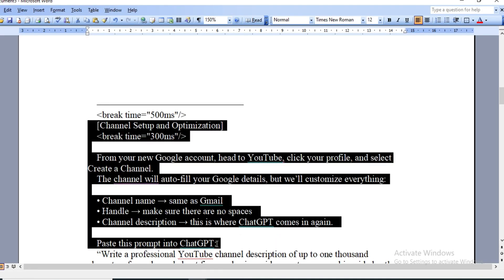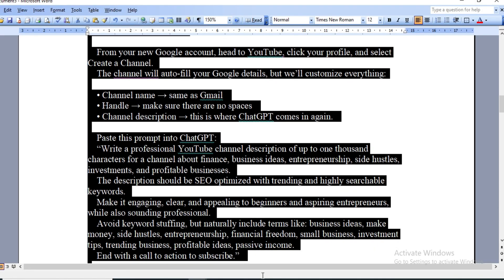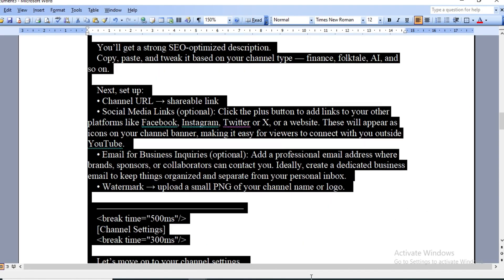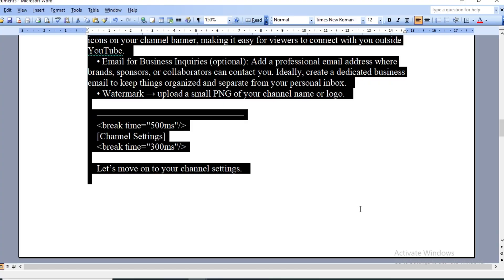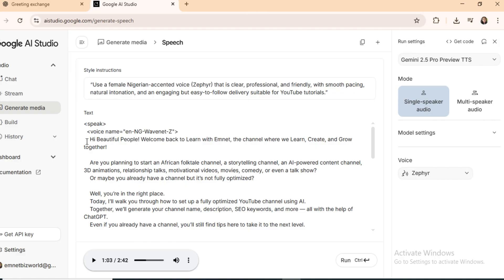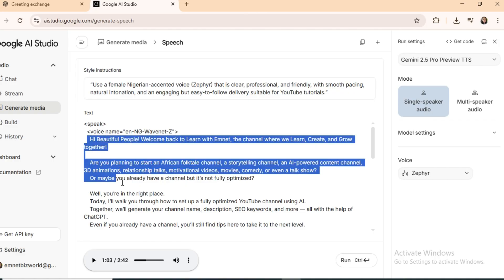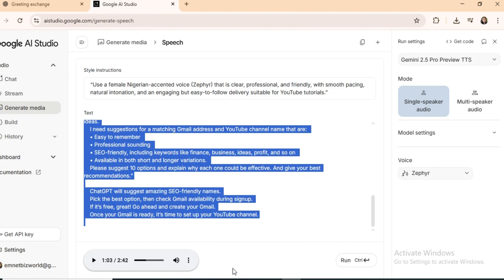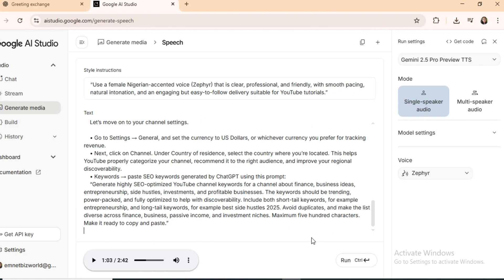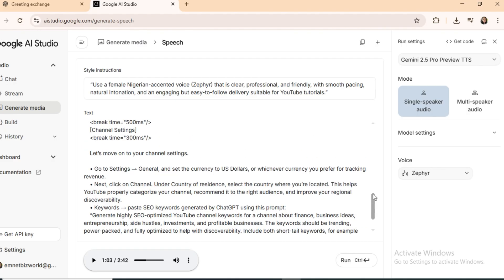Listen to that. A clear, natural Nigerian accent with no phonetics. You can also switch to Ghanaian or any other accent for different projects. Don't forget to download your voiceovers.